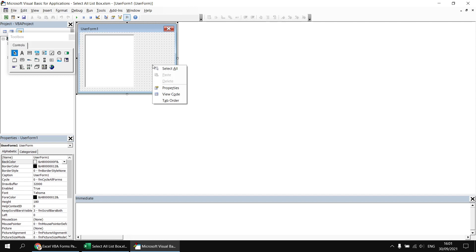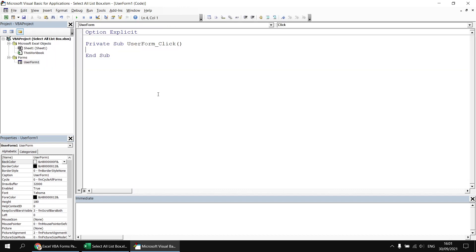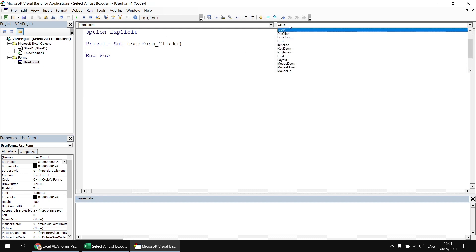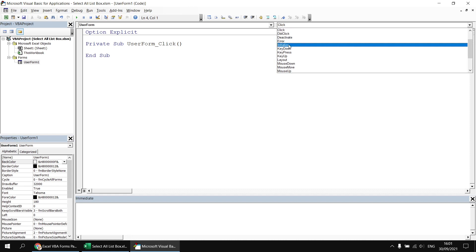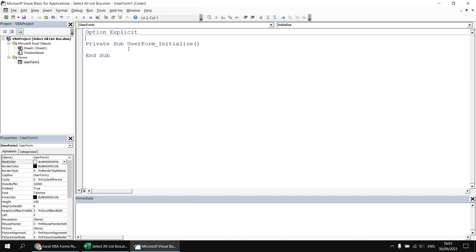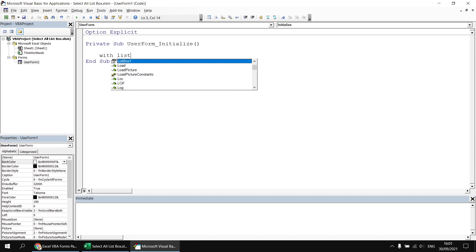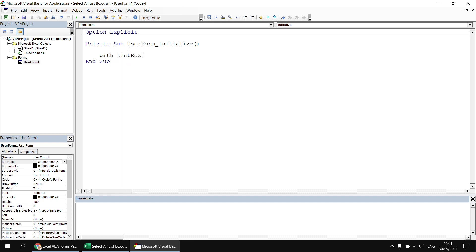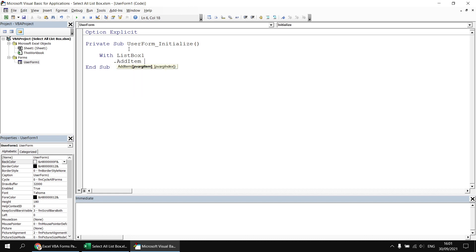I'm going to right-click on the background of the form and choose to view its code. I want to access the initialize event rather than the click event, which is the default. From the drop-down list in the top right-hand corner, I can choose initialize, and then get rid of the click event entirely. In the initialize event, I'm going to start by saying With ListBox1, and then inside there apply the AddItem method. The first item I want to add is going to be the Select All option — I always want that one to appear at the top of my list.